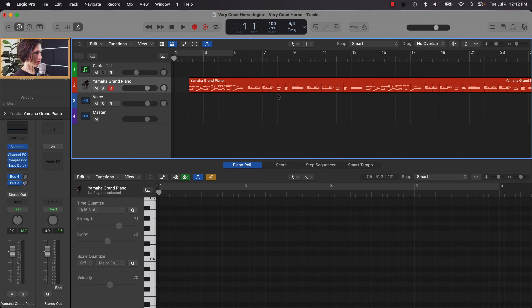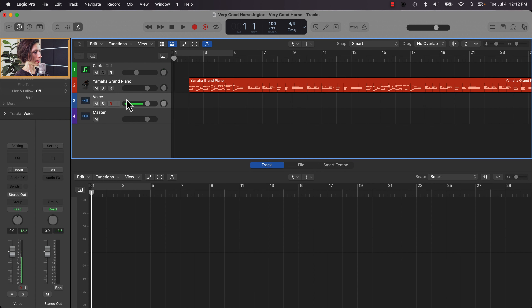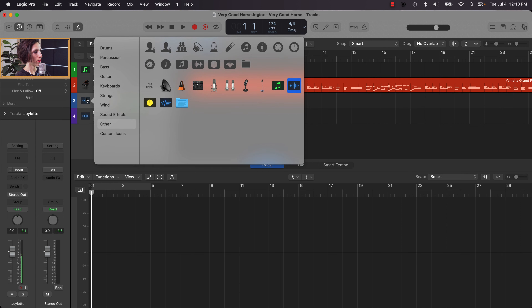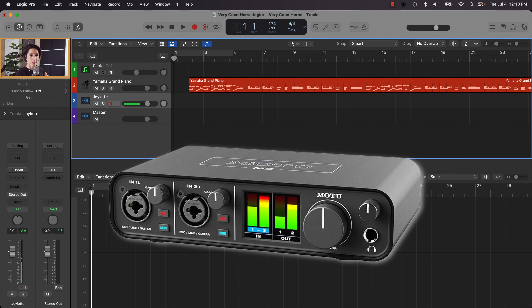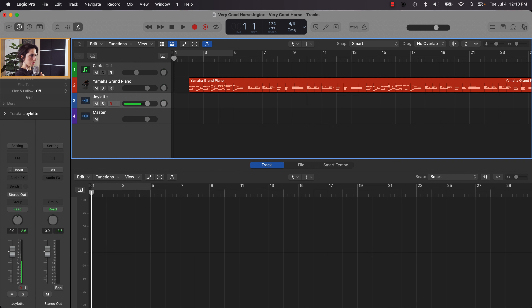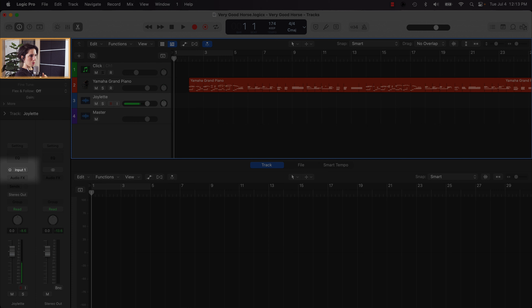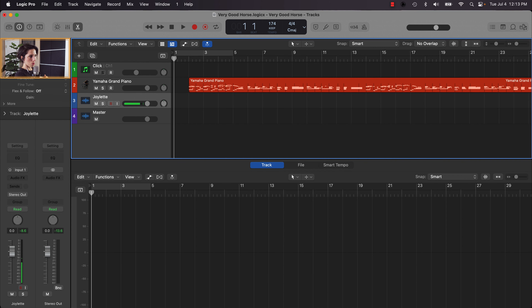Now we'll record the vocal. I need to disarm my piano track and click on my vocal track. I'll rename it 'Joilette' — our protagonist — rather than just 'voice,' and change the icon to a human person. I need to make sure I have the correct input selected. I'm using a Motu M2 interface plugged into input one, so I'll confirm input one is selected in the channel strip. I can see my level coming through — confirmed. If it were plugged into input two, I'd choose input two.